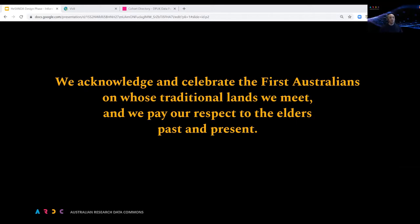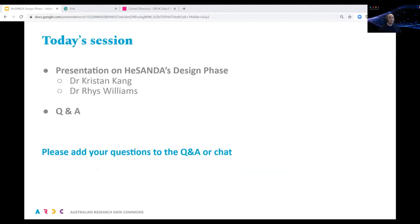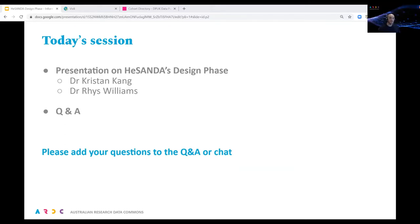To begin, I'd like to acknowledge and celebrate the first Australians on whose traditional lands we meet. I pay my respect to the elders past and present of the Ngunnawal people. I'm joining from Canberra in the Australian Capital Territory. Today we're going to have a presentation followed by moderated Q&A. Please add questions to the Q&A window or chat channel as we go along. ARDC staff will be monitoring those channels and collating questions for the session following the presentation.